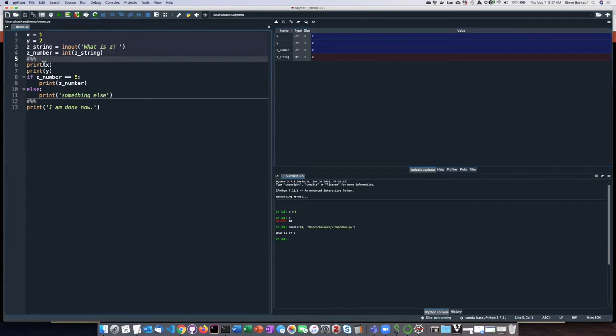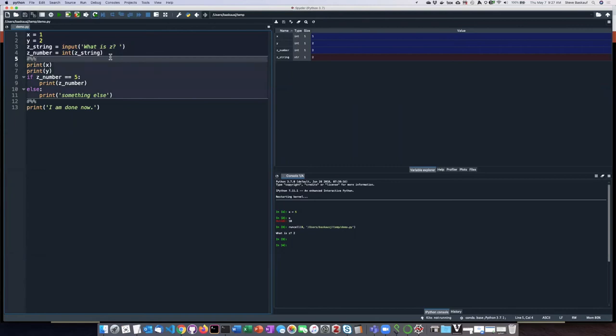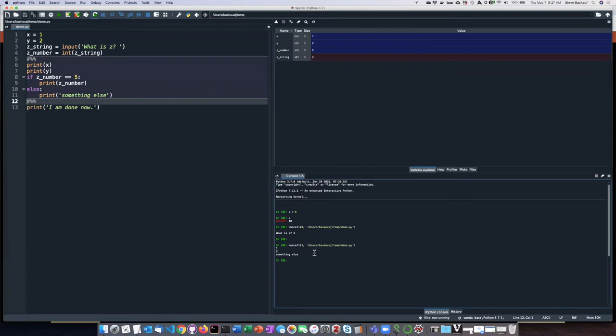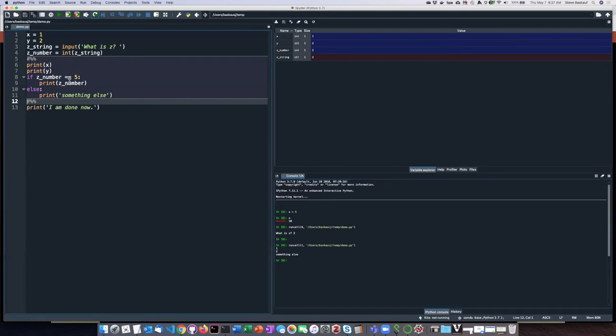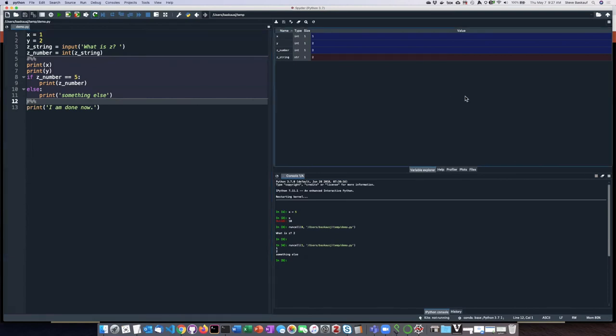So if I do Shift-Enter, now, oh, I didn't give focus to that pane. If I do Shift-Enter, now I can see down in the console here that it's done what that part of the script says it should do. It's printed the values of x and y and also done what I asked it to do in this if statement.